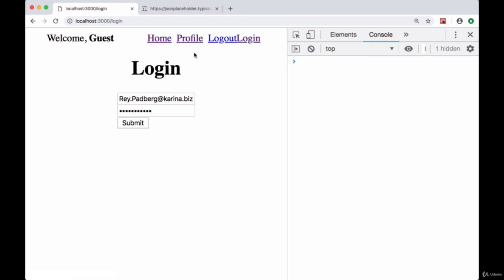But of course for an unauthenticated user, we wouldn't want them to have that. We don't want them to go there. And the same applies to logout—that would be for an authenticated user and not for an unauthenticated one. So we need to show a little bit different navigation depending upon who's signed in.